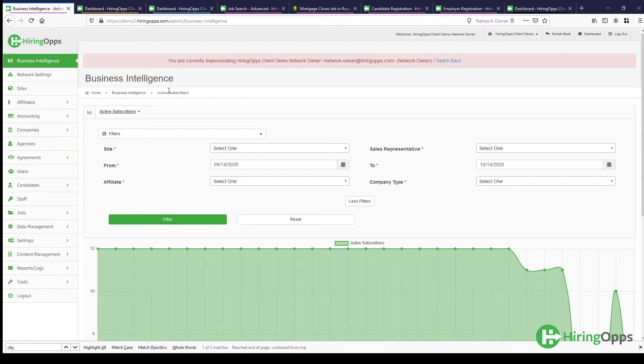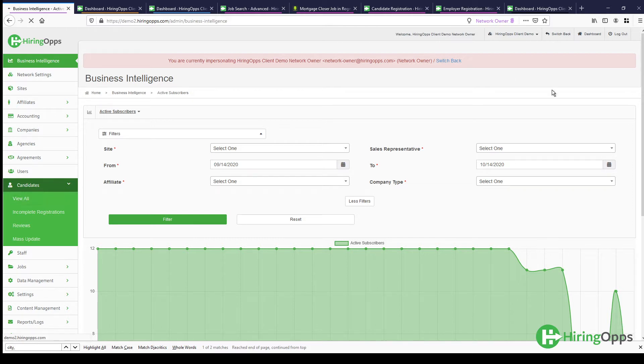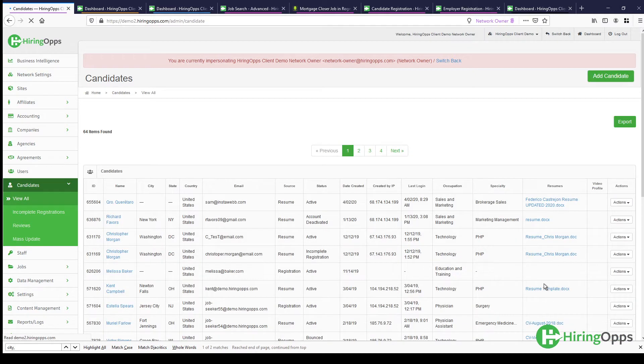From the back end of your job board admin panel, you can click candidates, view all, and from this page you'll be able to see all of the candidates who have registered on your platform.